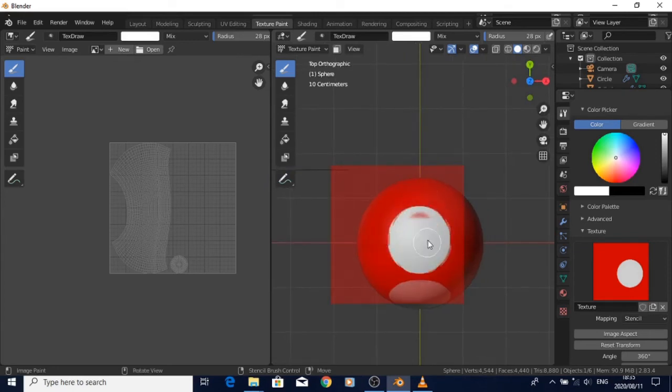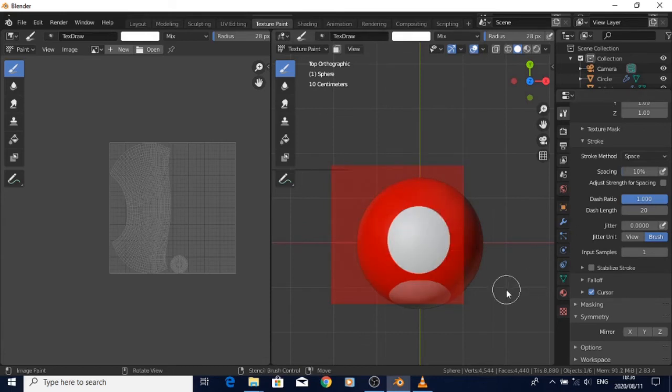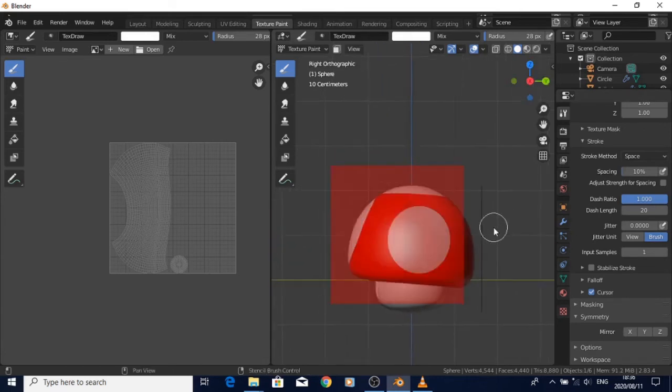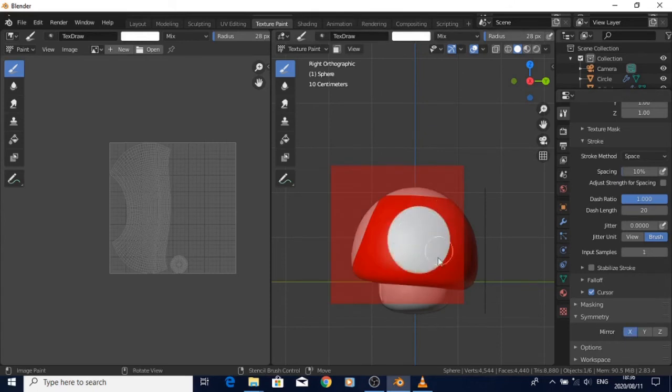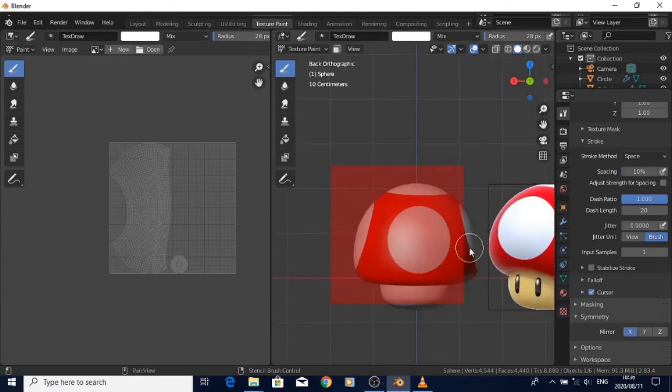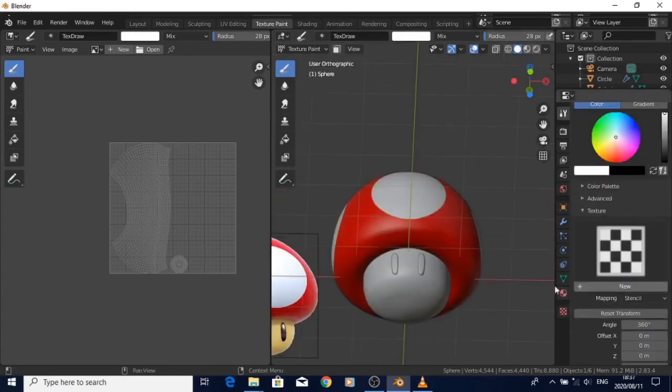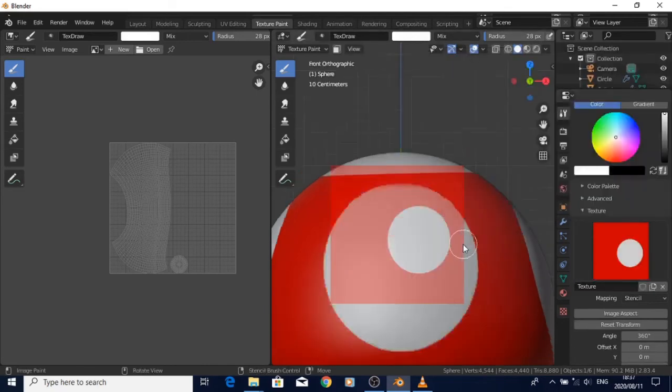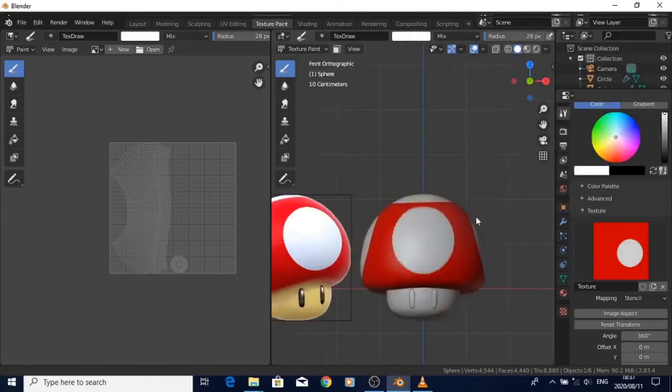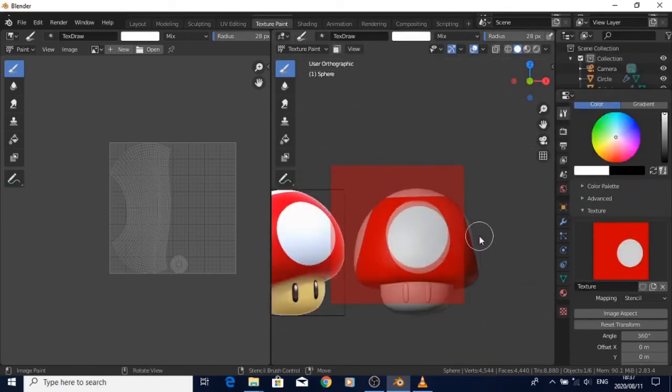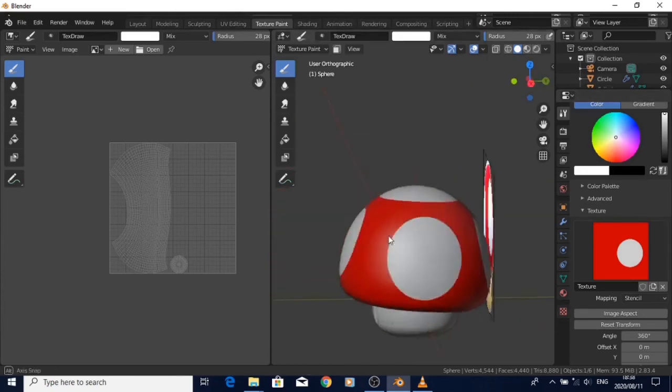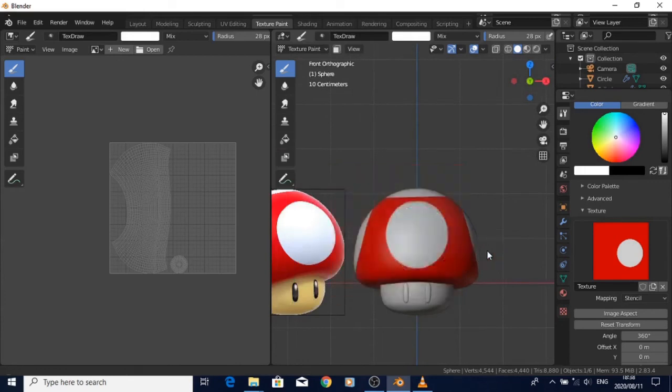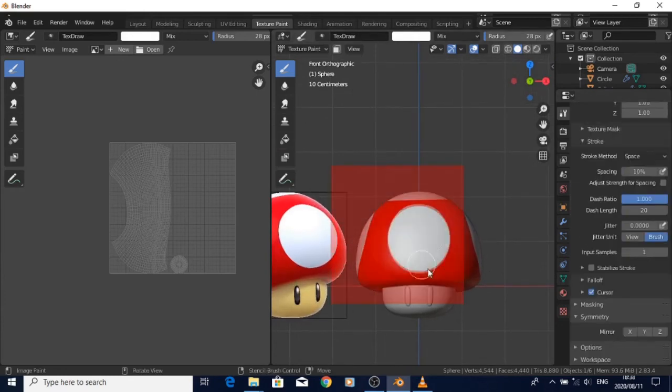There are some parts where I use symmetry and sometimes I turn it off, depending on how this thing is looking. On the sides I actually turn on symmetry, but for the top, front, and back, I just turned it off basically and tried to align it as perfectly as I could.